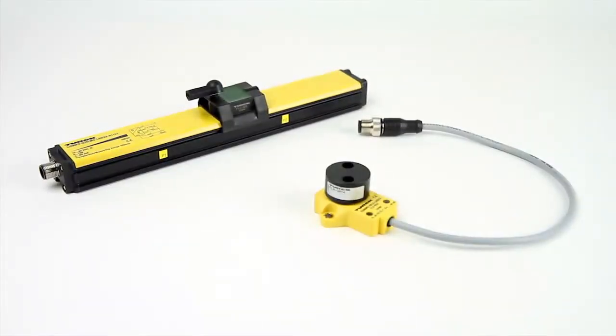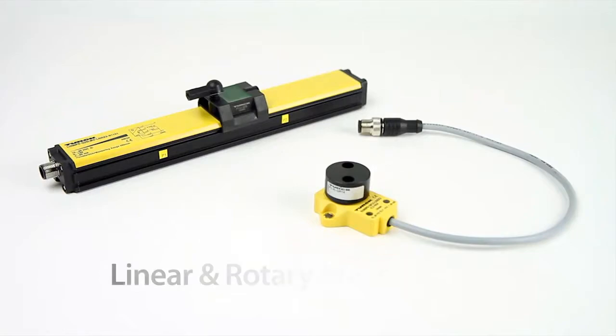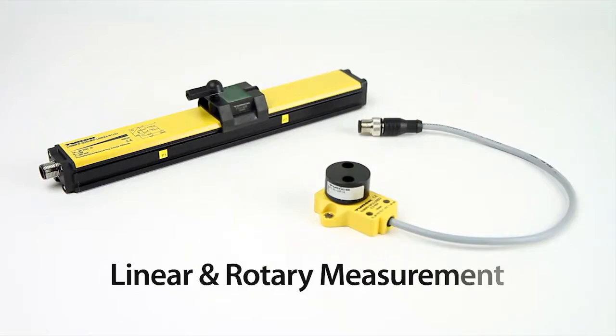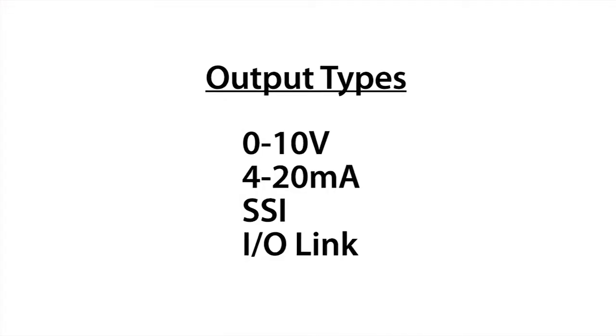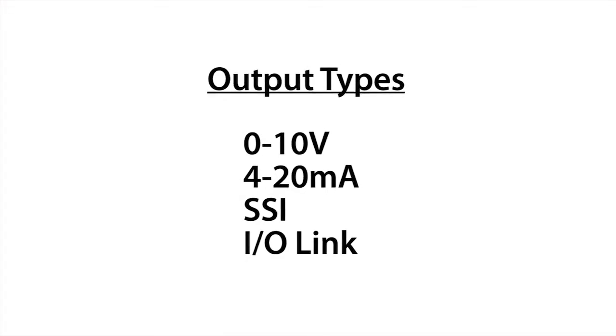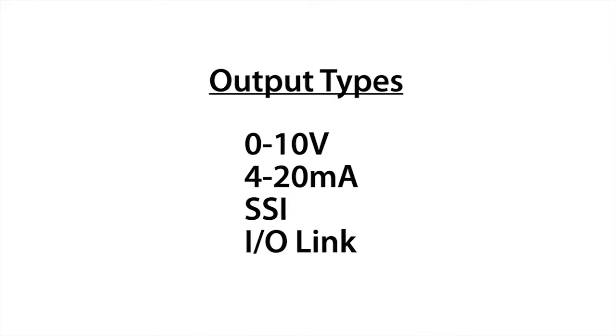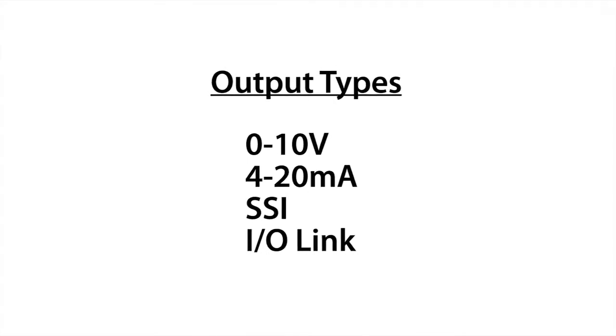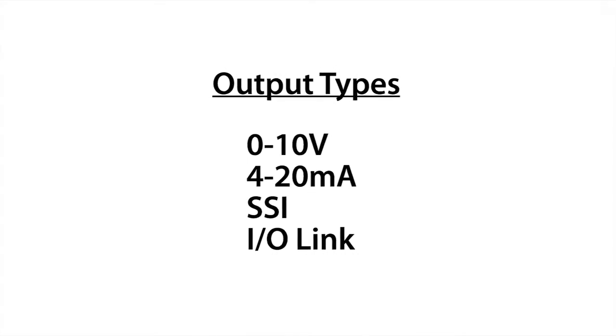These devices are designed for both linear and rotary measurement with common output types of 0 to 10 volts, 4 to 20 milliamps, SSI, or IO link.